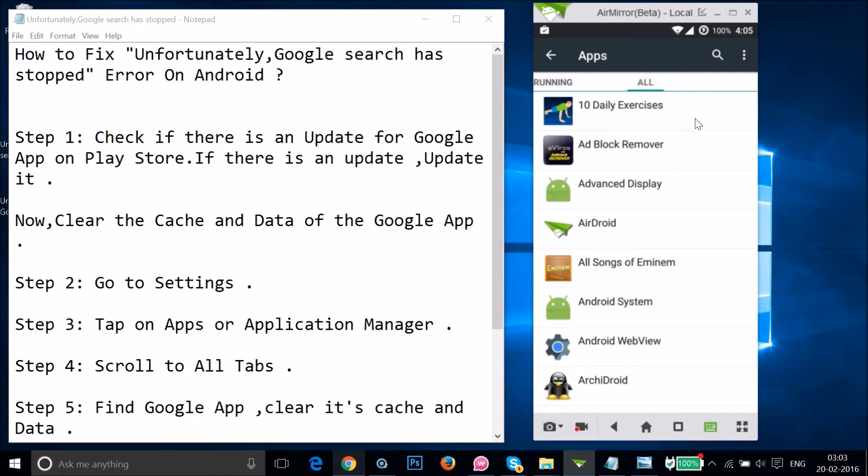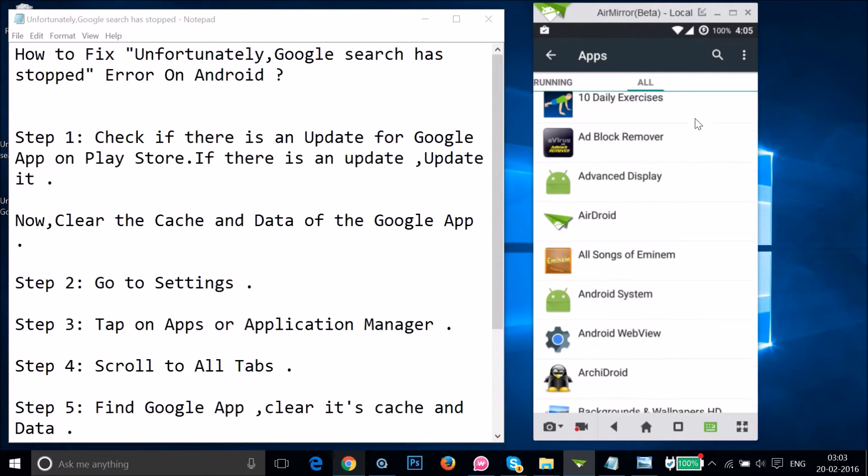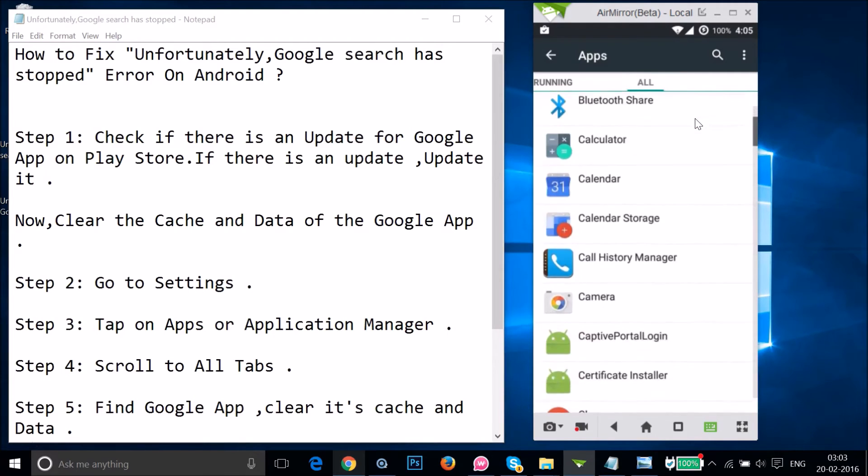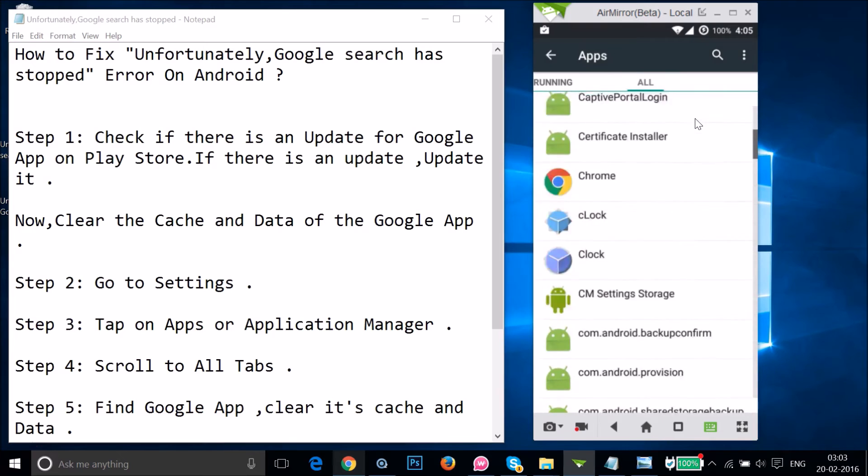You have to swipe to the right to the "All" tab over here and you need to find the Google app.